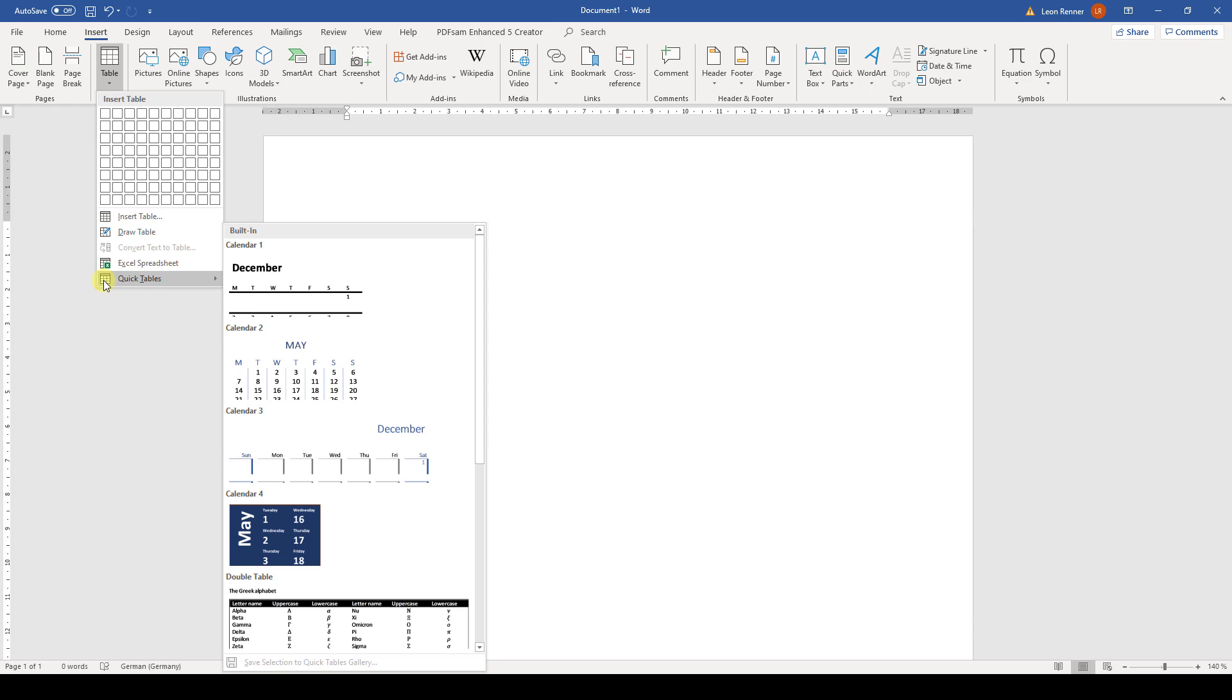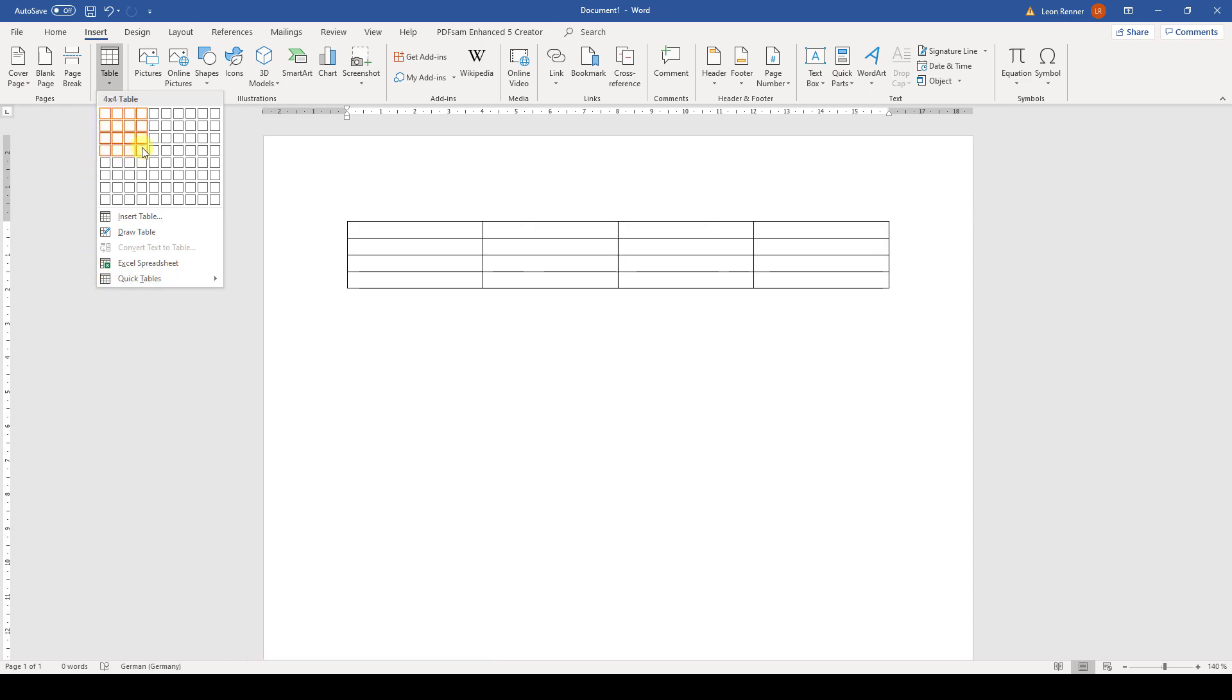But let's create our own tables. The easiest way to create a table is to select the number of columns and rows of the desired table through the displayed grid. With this grid, we will also get a preview immediately.